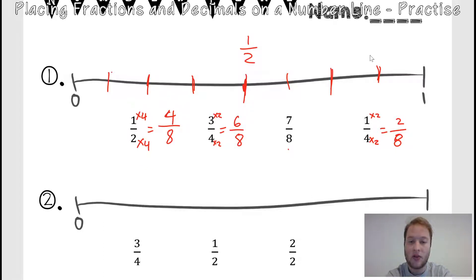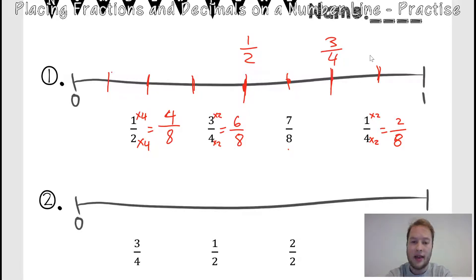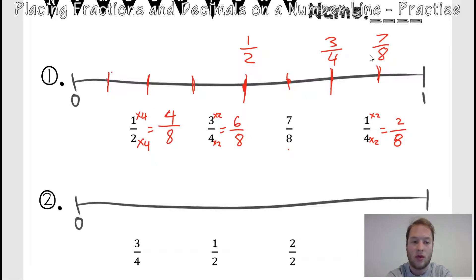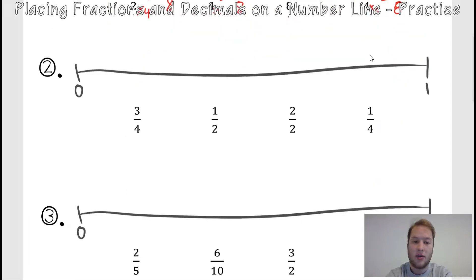Now I can very easily put them on the number line. We're going to make sure we write what they were originally, not their new number. Four eighths is at position one, two, three, four — it's our fourth one. So four eighths goes here, but instead of writing four eighths, I'm going to write one half, because they're the same. Three quarters is at six — so this is four, five, six — here's six eighths, that's three quarters. Then our seven eighths will just be at the seventh one. And two eighths: one, two — two points in, and that's one quarter.